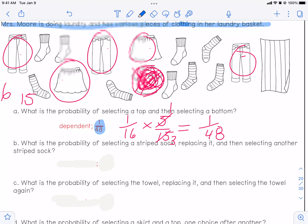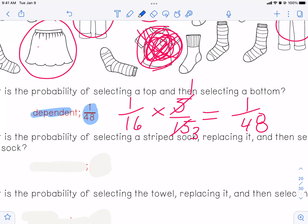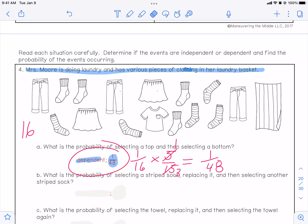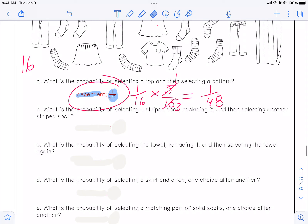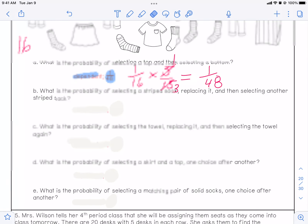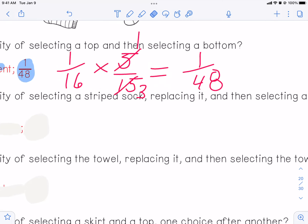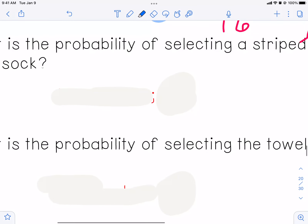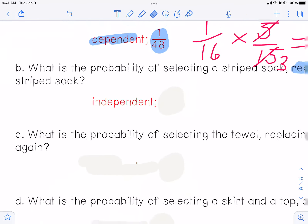Is it independent or dependent? It's obviously dependent because the first thing affected the second thing. So write dependent and one out of 48. For part B: what is the probability of selecting a striped sock, replacing it, and then selecting another striped sock? Replacing it — that's the big deal. If you replace it and put it back, the second thing doesn't depend on the first. So this should be independent, and yes it is. Write down independent.